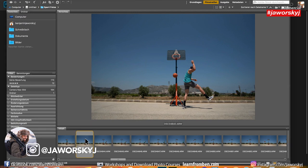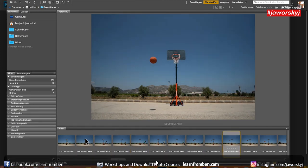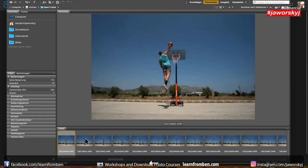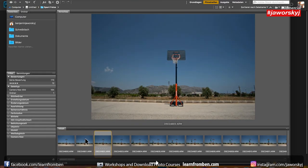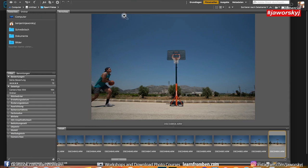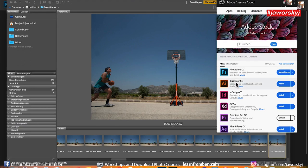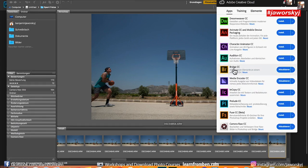I opened Bridge already and if you don't know Bridge yet, it's a great program to have a look at your images, sort them, and edit. It looks something like Lightroom but it's much faster and it's not for editing — it's only for sorting and organizing your images. I can now choose between all the images I took from Timothy making a nice boom dunking. If you don't have Bridge yet you can get it when you have the Adobe photography plan — you have Photoshop, you have Lightroom, and then you have Adobe Bridge CC.